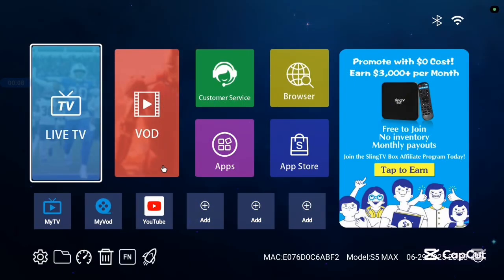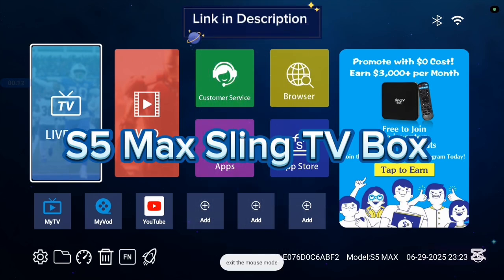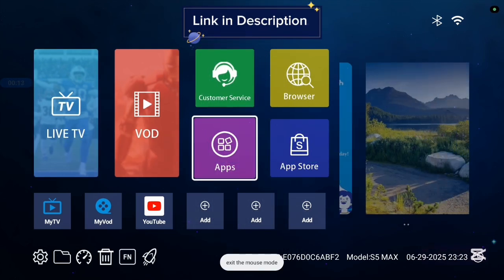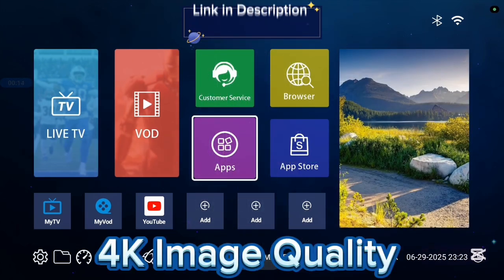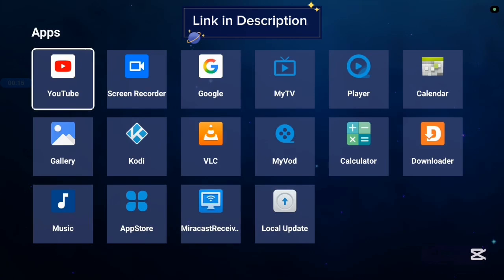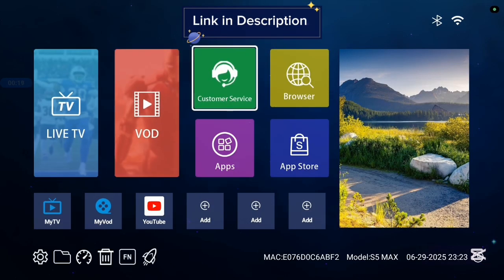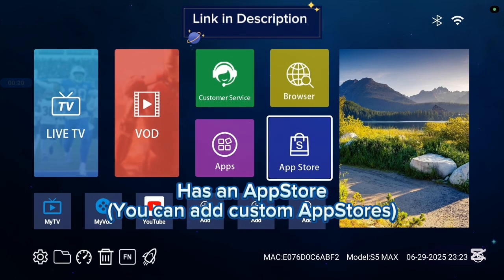Before we continue, I want to show you this TV box I'm currently using called the S5 Max Sling TV box and it's very good with 4K images and 4K videos. Also, it comes with various applications, some basic applications and it has an app store.